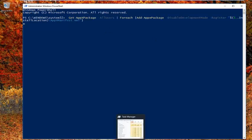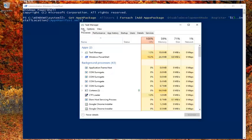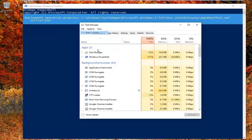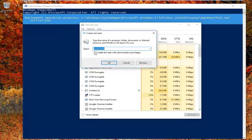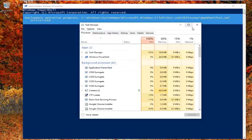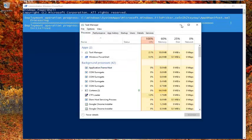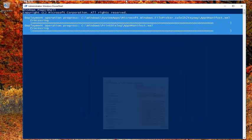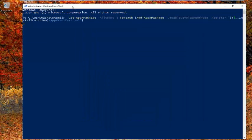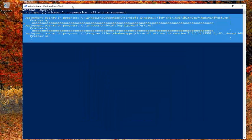It's very important in this Task Manager window that you run it as an administrator. So make sure you have the box checked to create this task with administrator privileges. If somebody doesn't follow that instruction, I don't know what to say other than watch the video again.